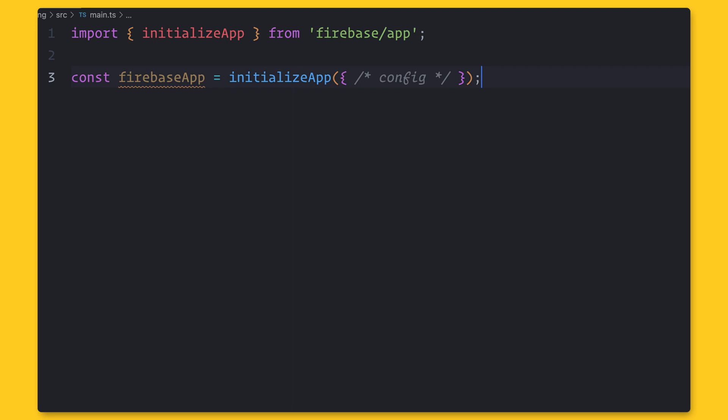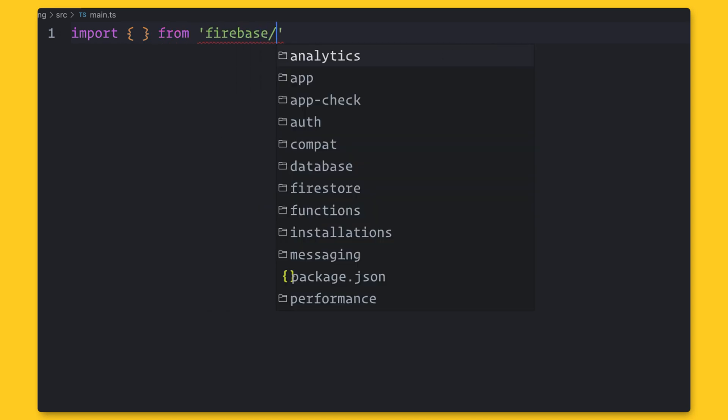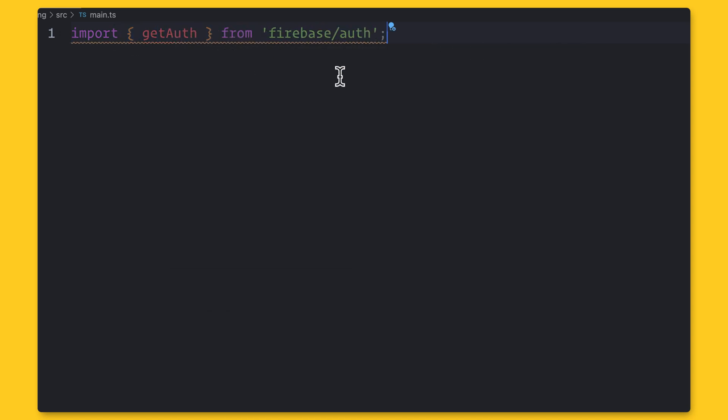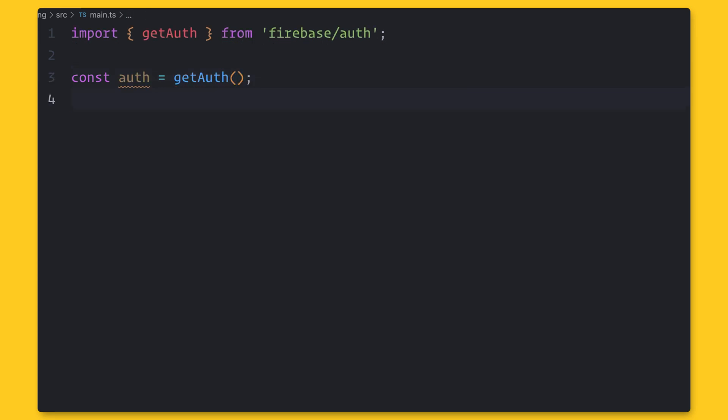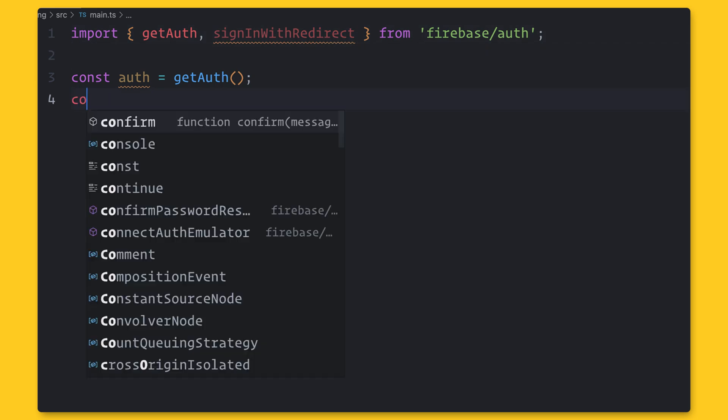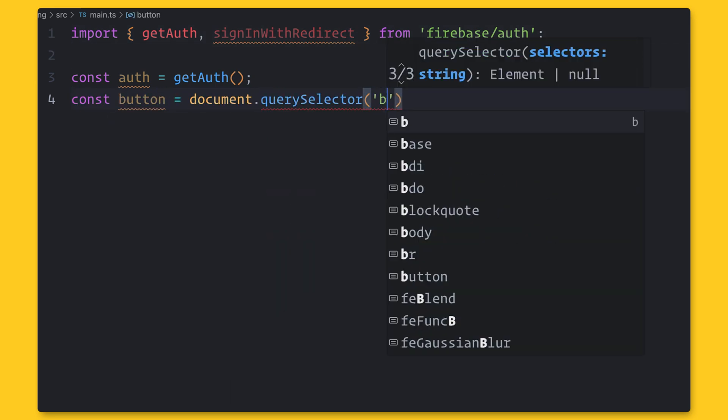So let's start with authentication. Like most Firebase services, authentication has a getter function. You'll see this pattern in most of our packages. So let's start by logging in a user. So this package has functions for logging in with multiple providers.